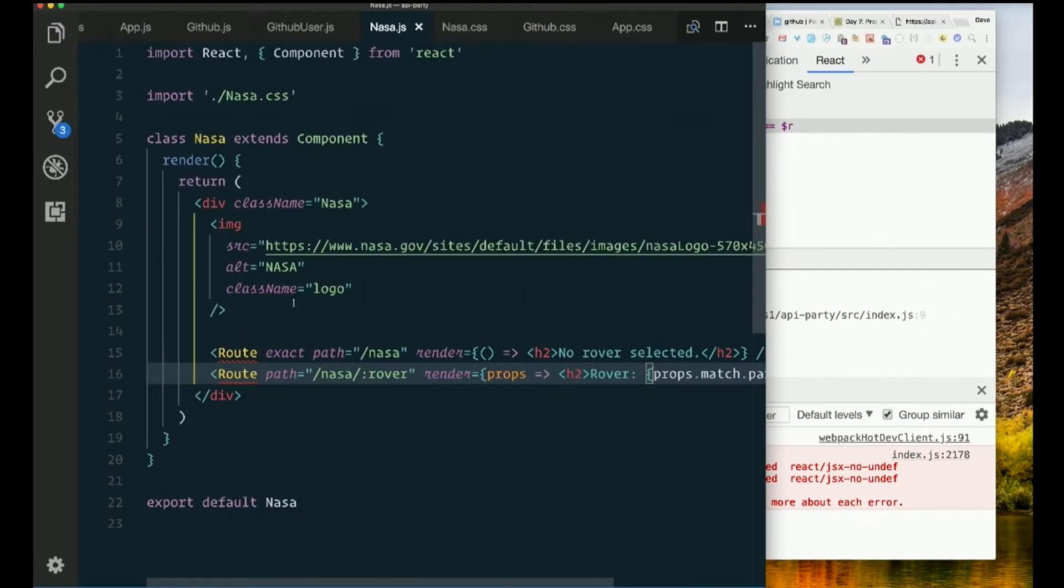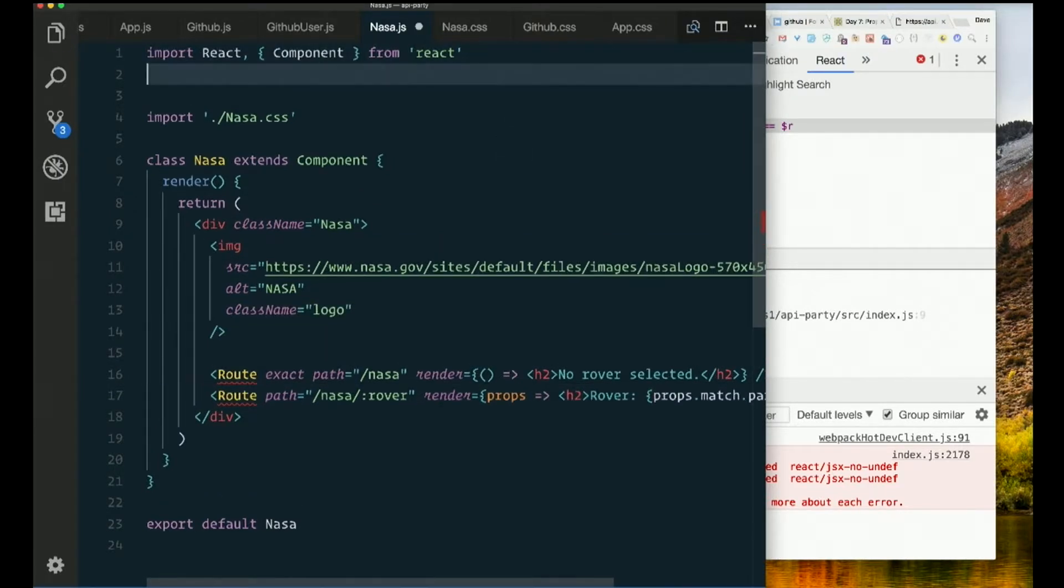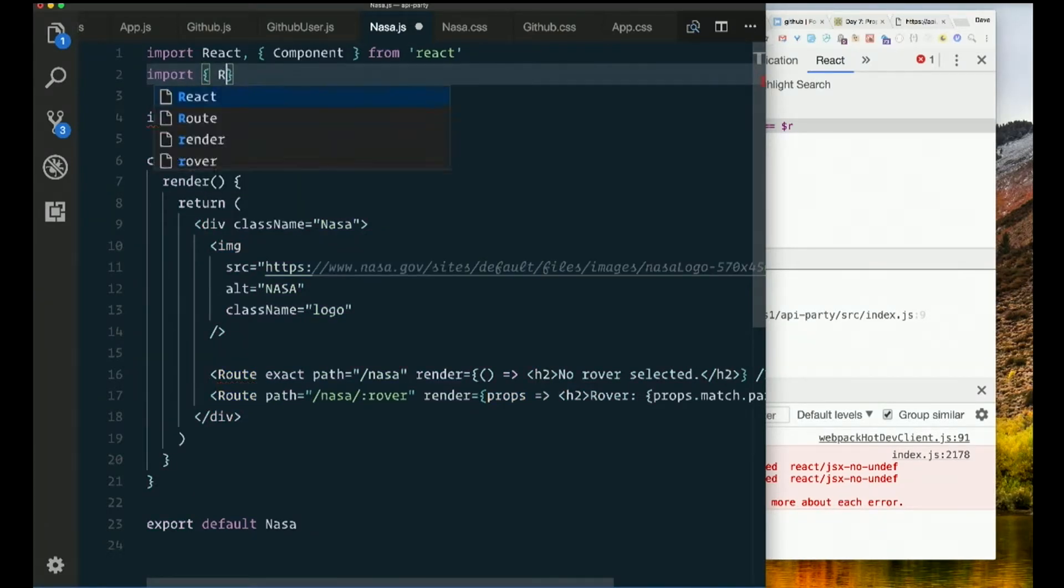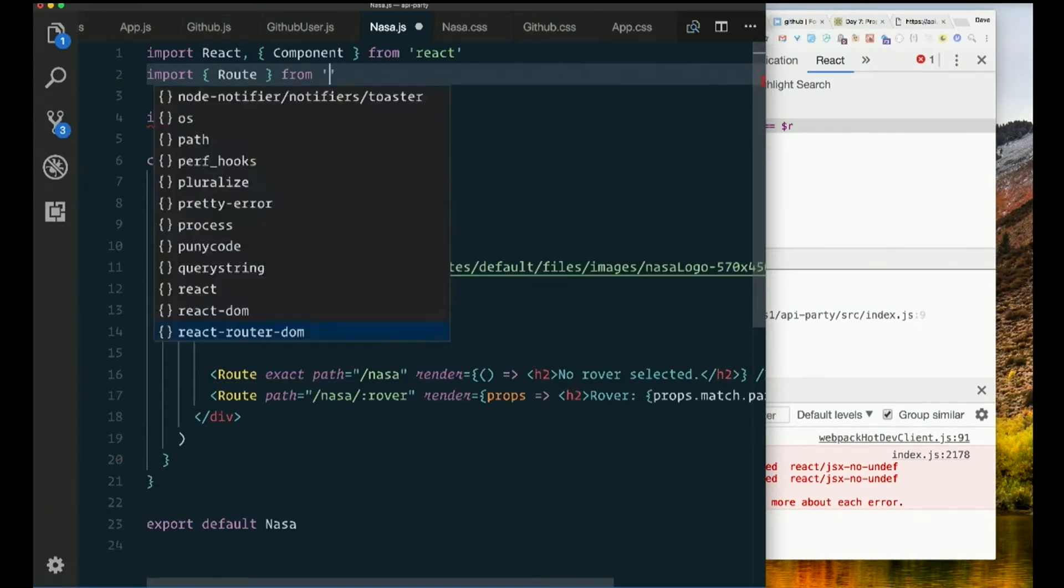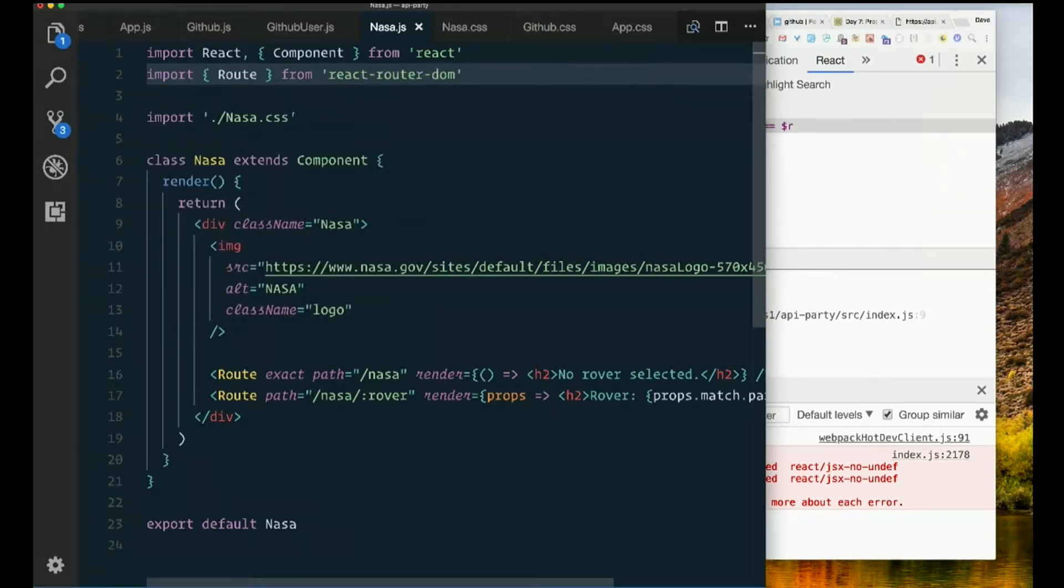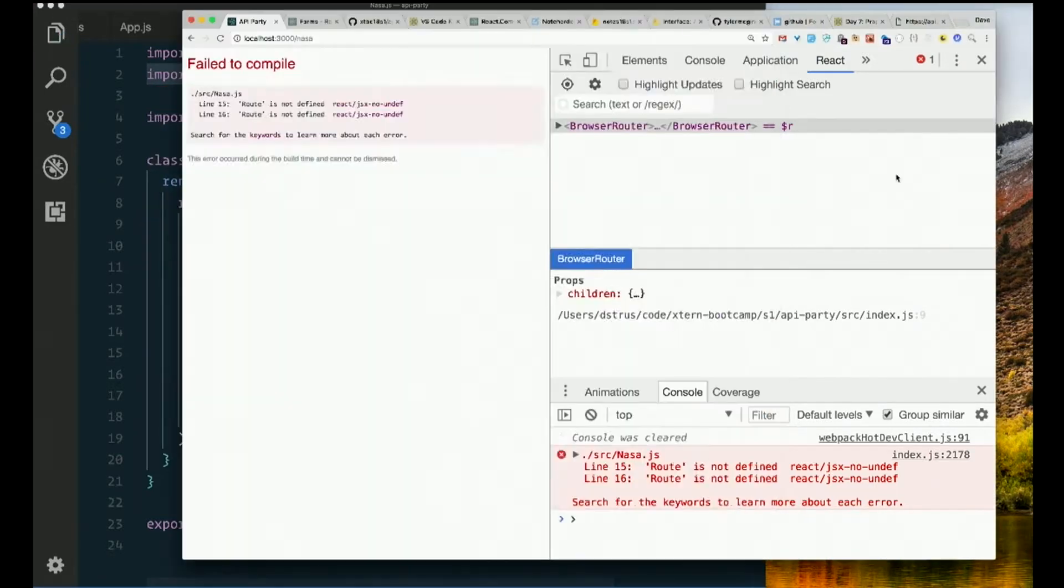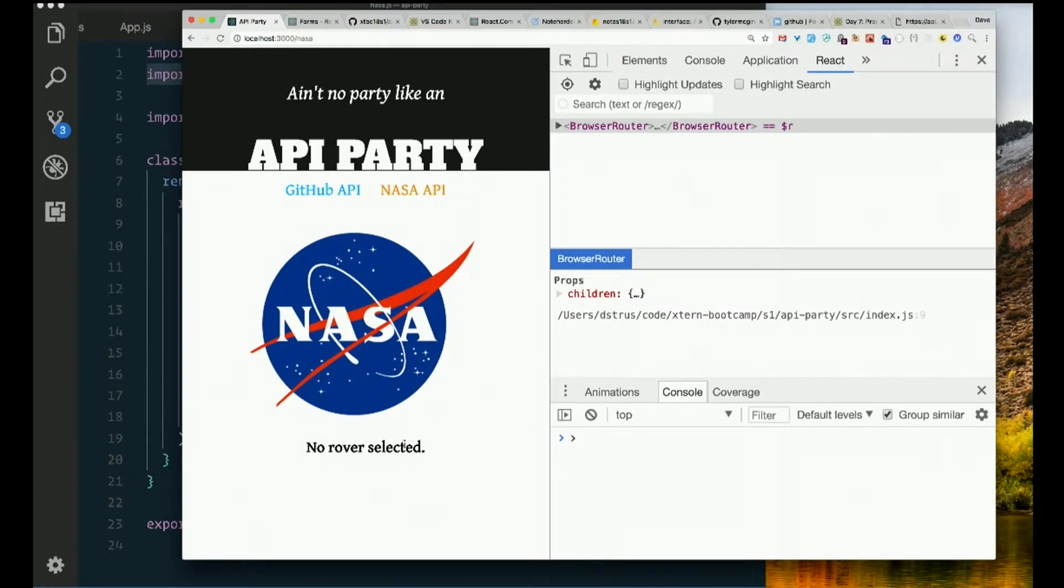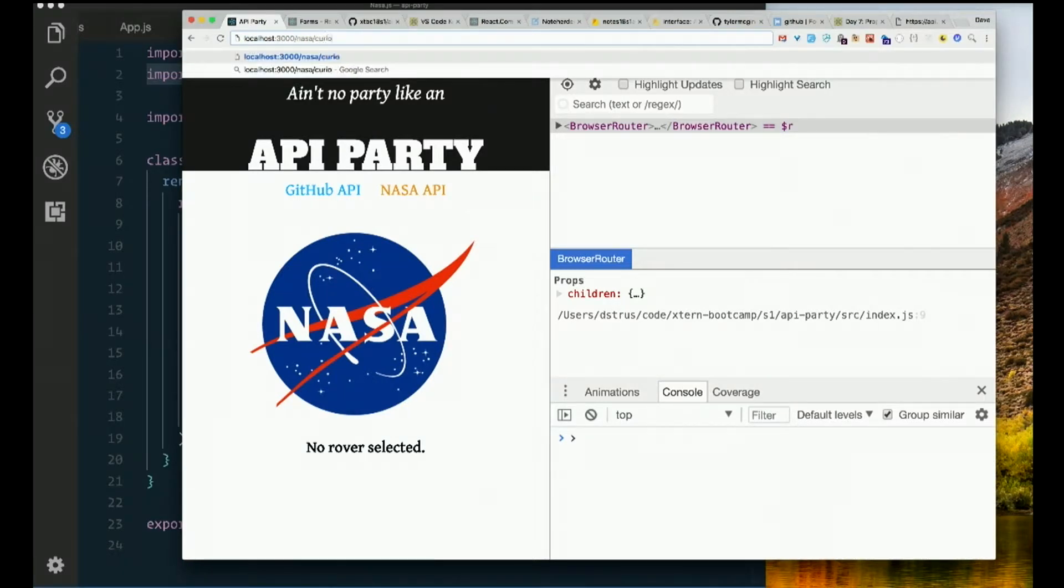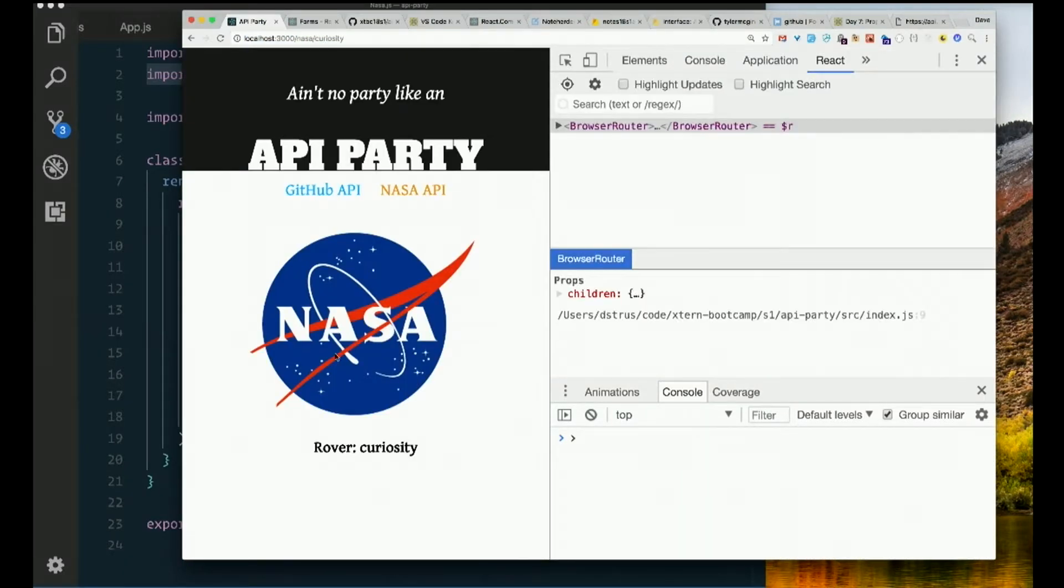Now I've got some errors here. Route is squiggly because I never imported it. Import Route from react-router-dom. There it is, no rover selected. Throw a rover on there like curiosity, and I get rover curiosity.